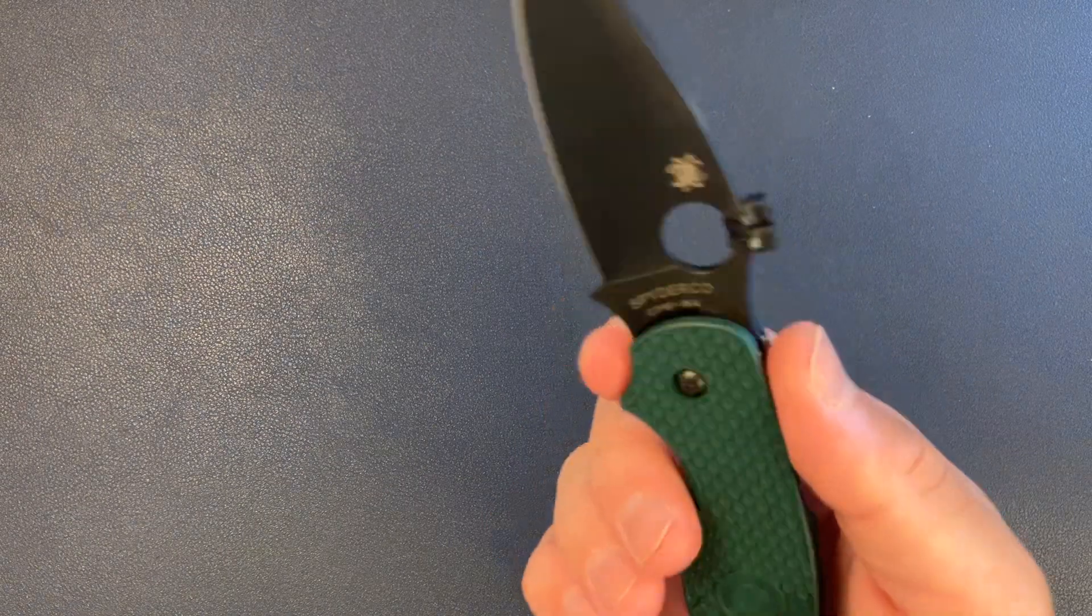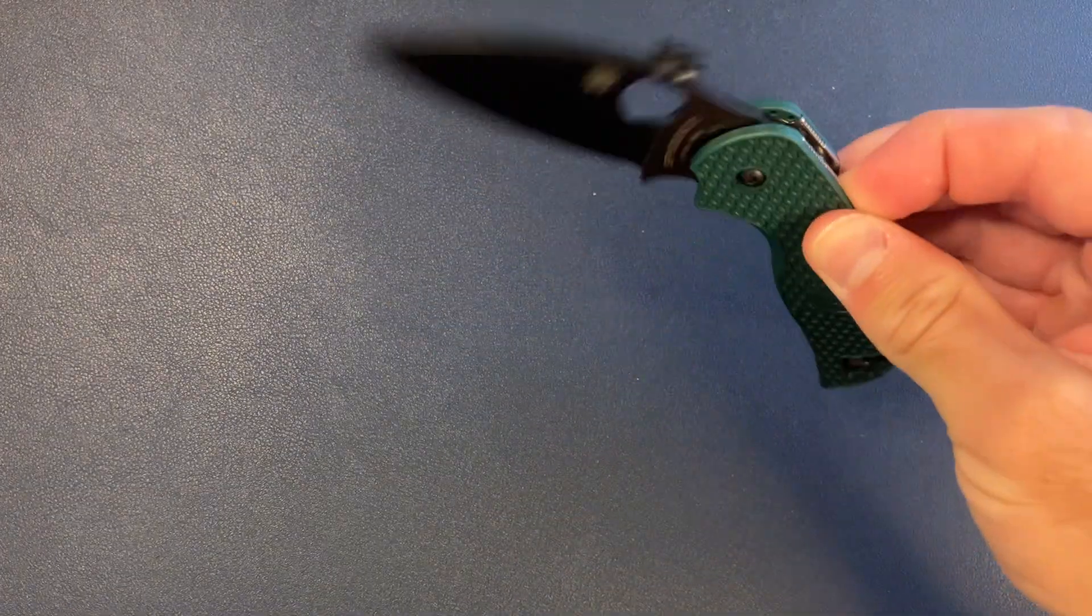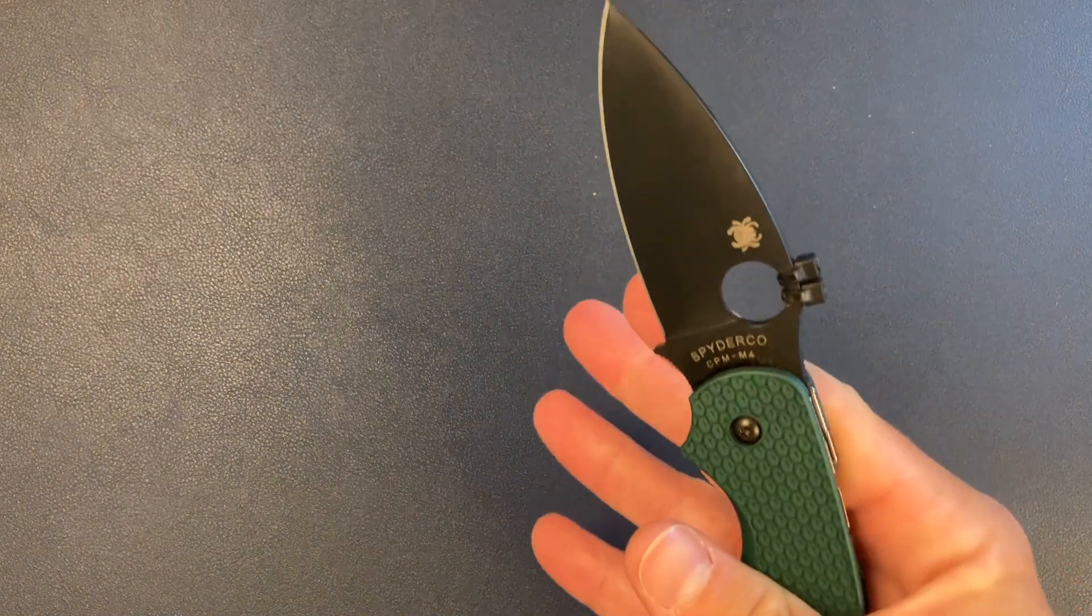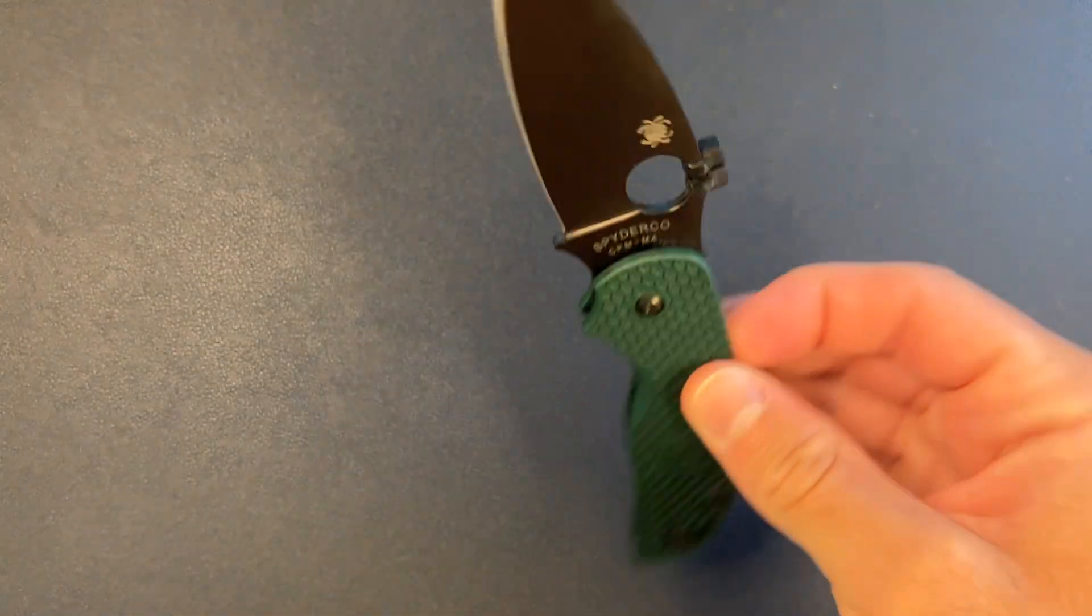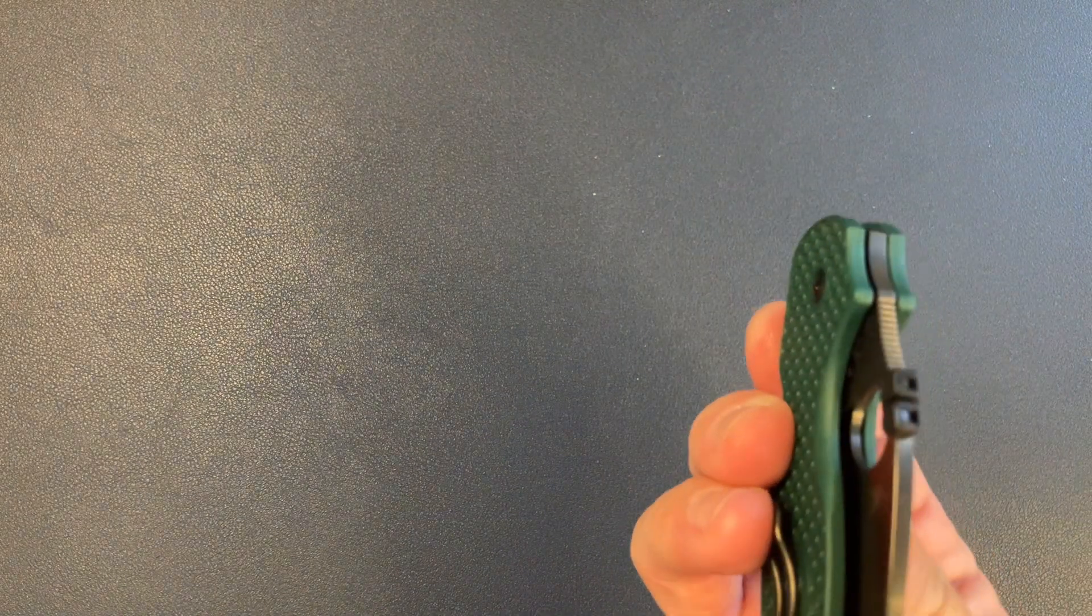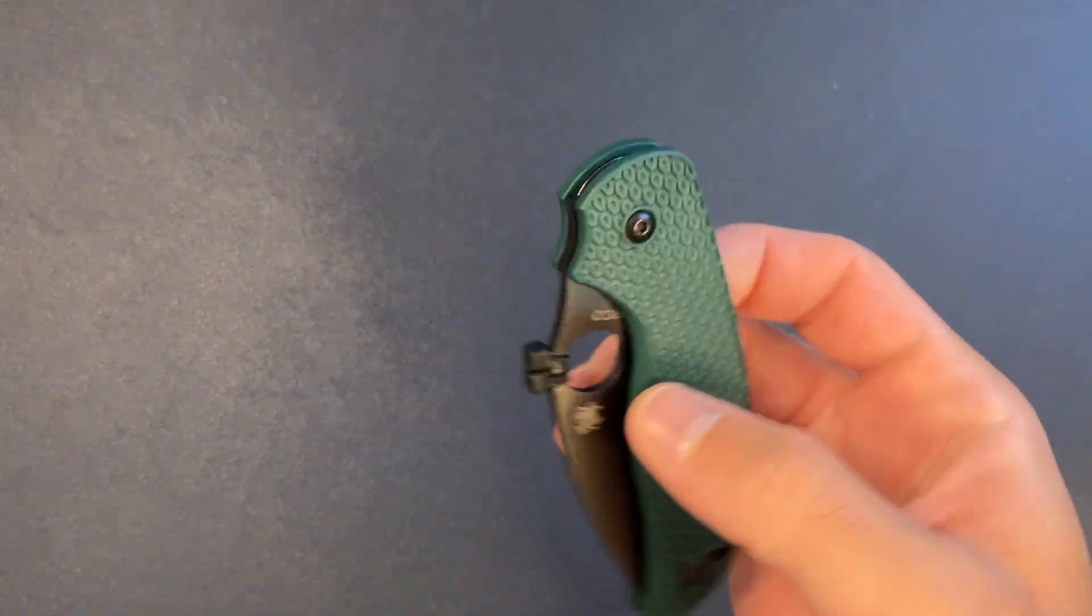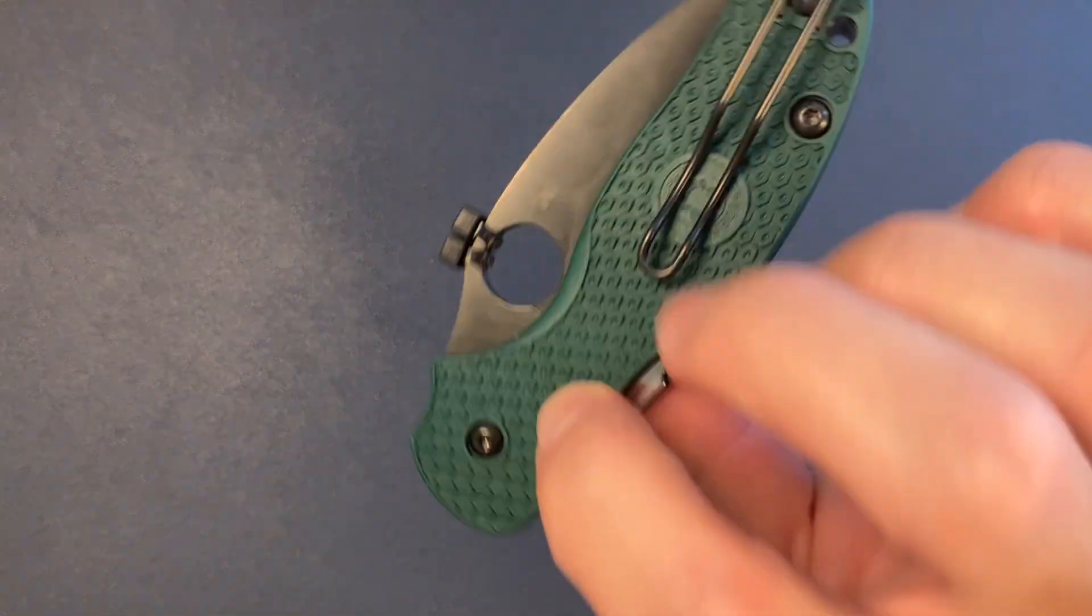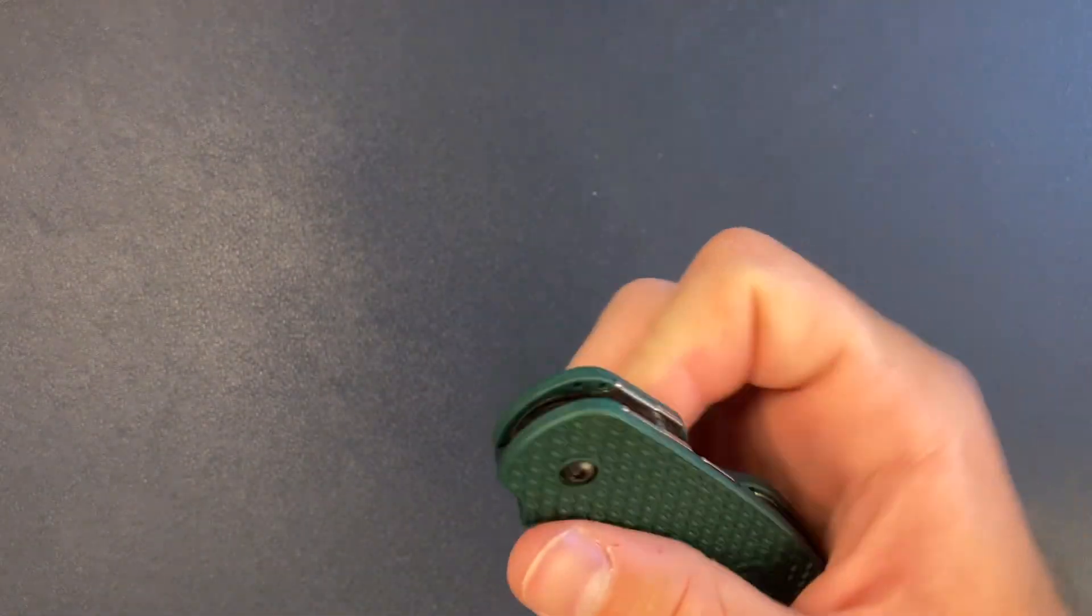But, just wanted to make this quick video. Show you guys the Sage 5 Lightweight. I'm assuming there's a Sage 5 that's not lightweight. That's just the regular Sage 5. I don't know. I can't keep up with all the Spydercos, but this is a great knife. Really solid. I would love if there were different scale materials or something that didn't chew up my fingers.